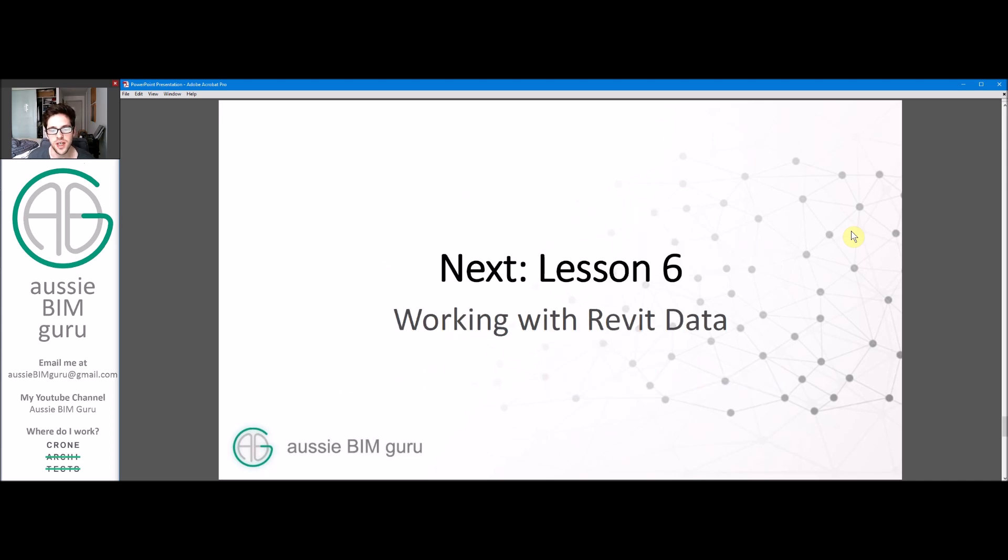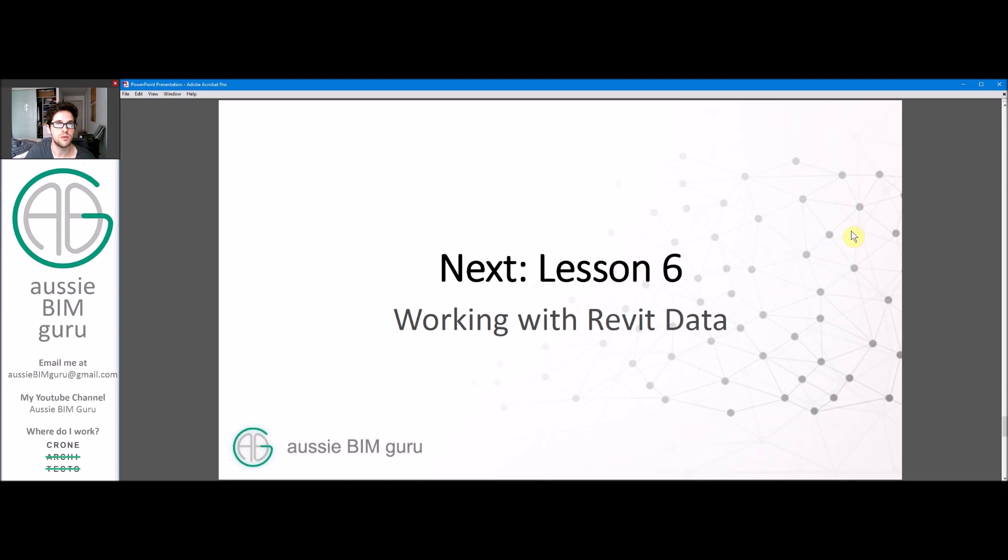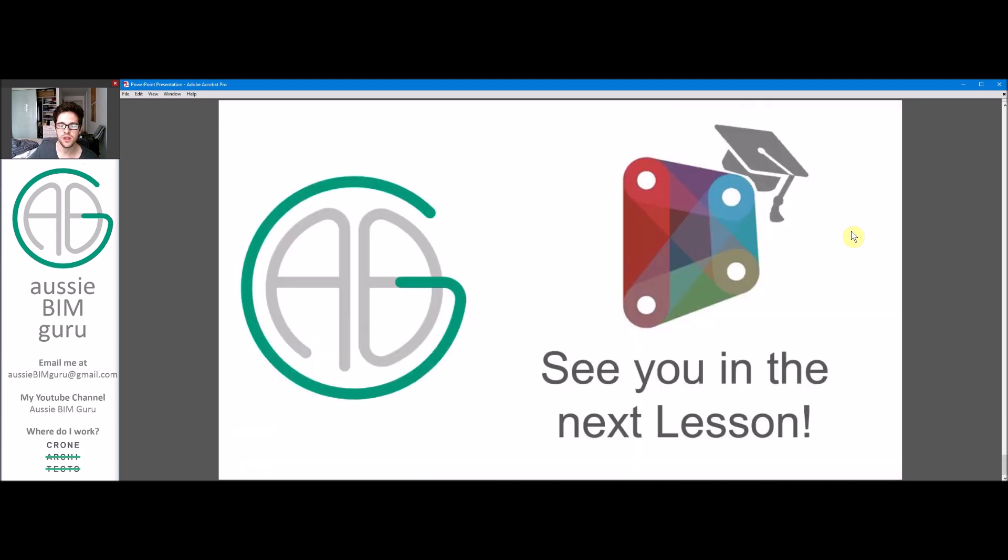Our next lesson we're going to be looking at is working with Revit data, where we'll look at sourcing parameters out of Revit elements itself to actually put Dynamo in context of what you actually want to do with it, which is work with Revit. I'll see you in the next lesson.